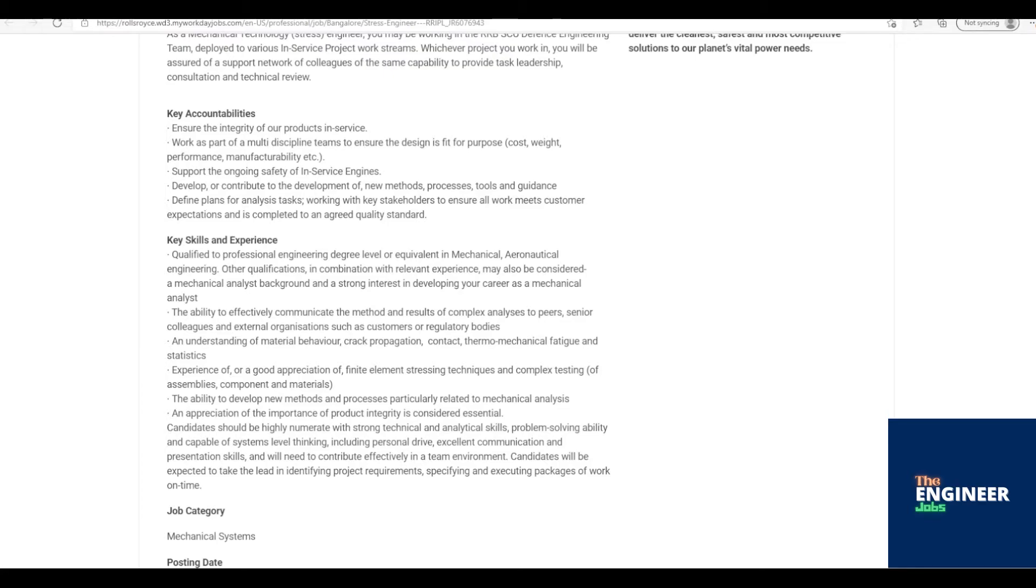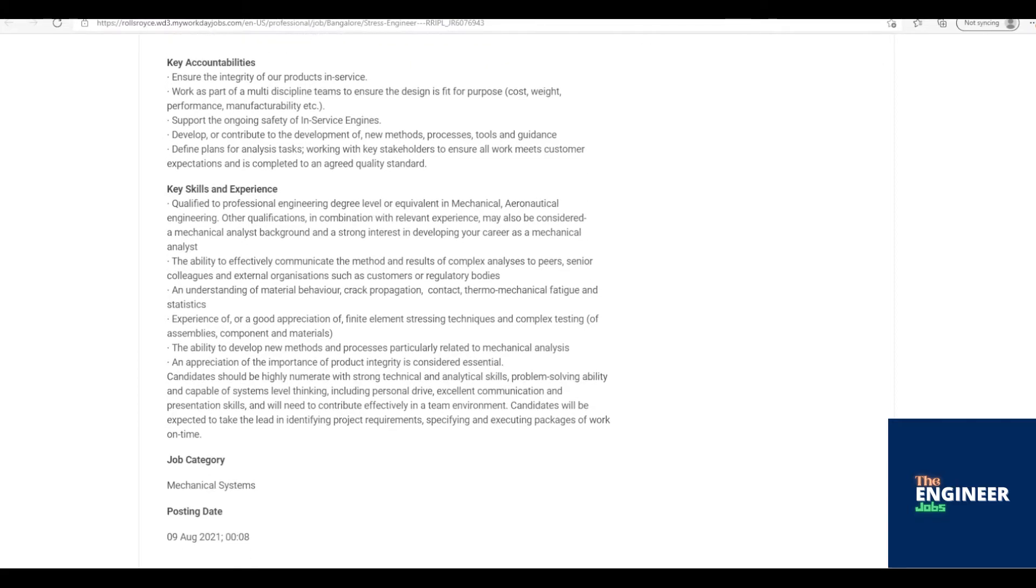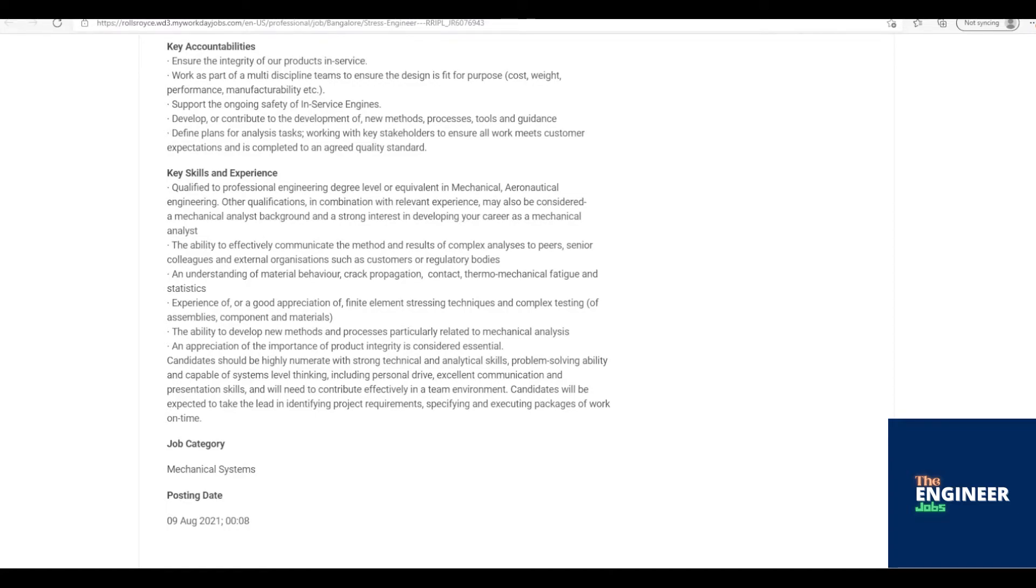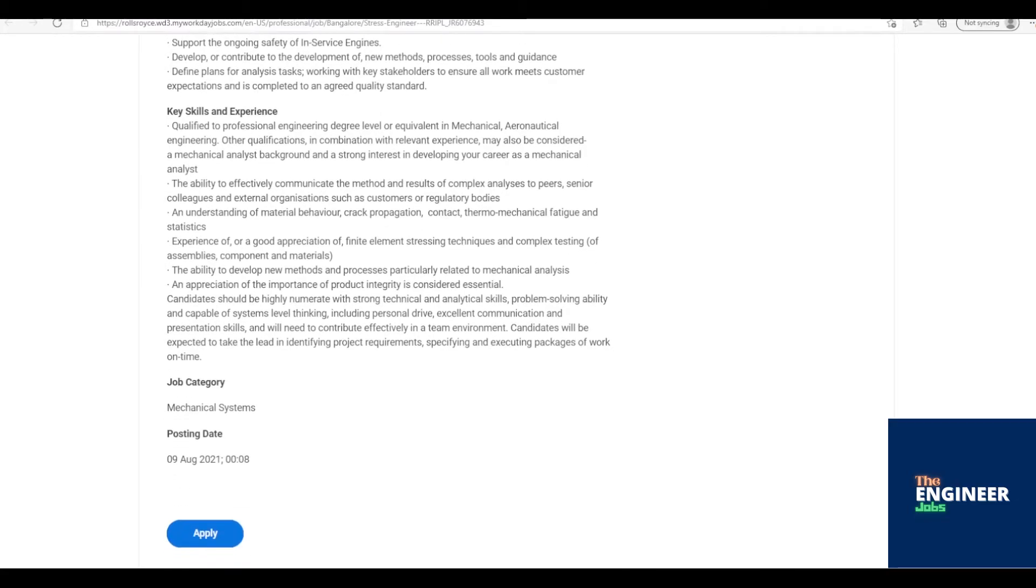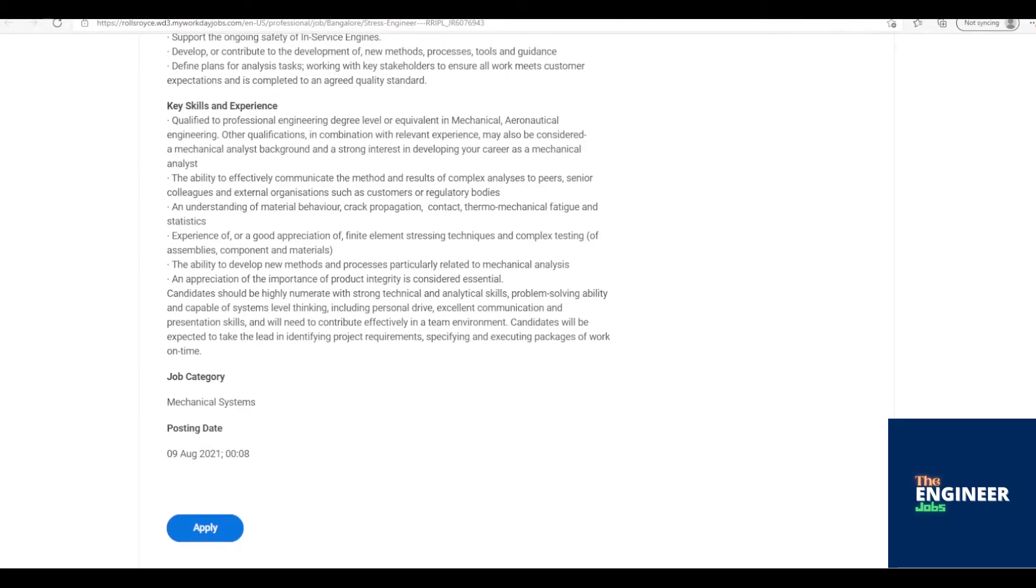Qualified to professional engineering degree level or equivalent in mechanical, aeronautical engineering. Other qualifications in combination with relevant experience may also be considered. A Mechanical Analyst background and a strong interest in developing your career as a Mechanical Analyst. The ability to effectively communicate the method and results of complex analyses to peers, senior colleagues and external organizations such as customers or regulatory bodies. An understanding of material behavior, crack propagation, contact, thermomechanical fatigue, and statistics.